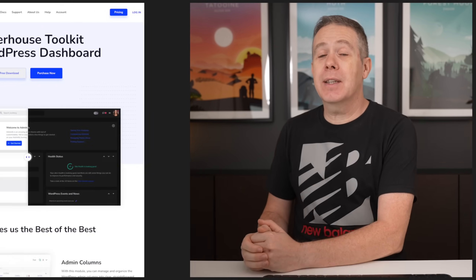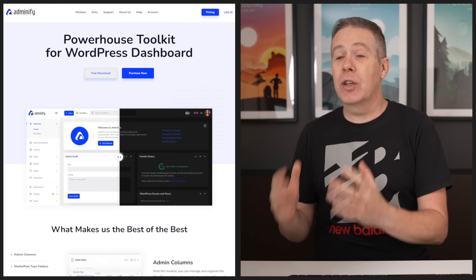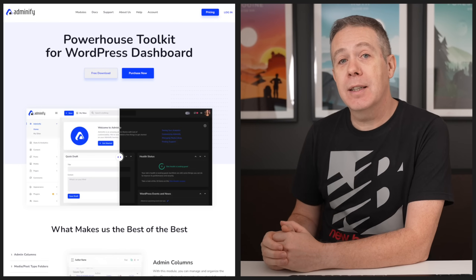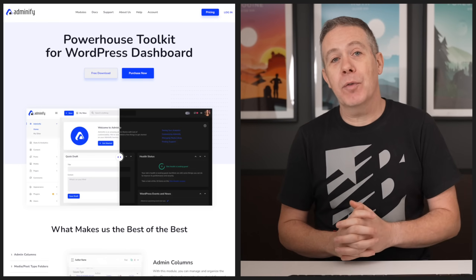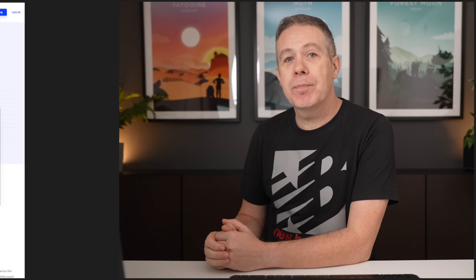The WordPress dashboard is a pretty much unloved part of the WordPress ecosystem. It hasn't really been changed much in a long, long time. So today we're going to take a look at a plugin that promises to change all of that. If you're looking for something that helps you change the look and also add extra functionality, then maybe WP Adminify is something worth taking a look at.